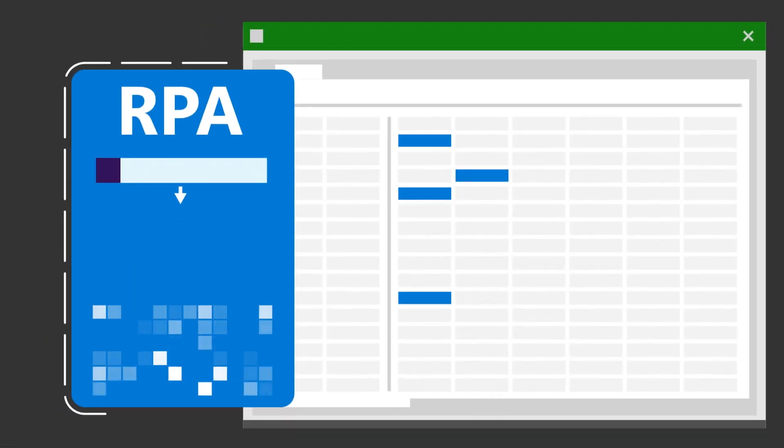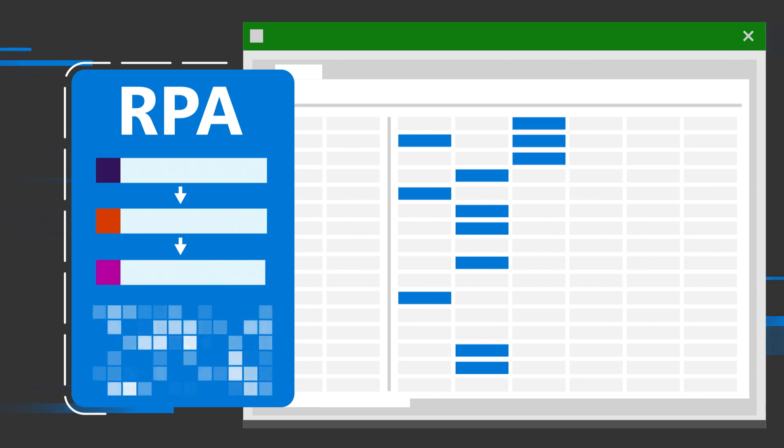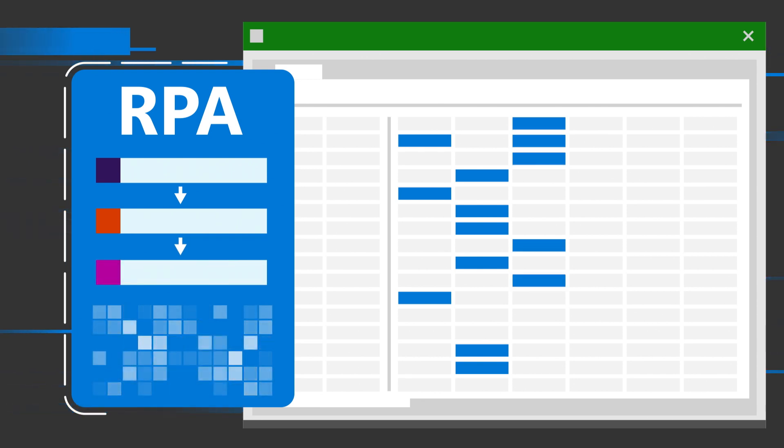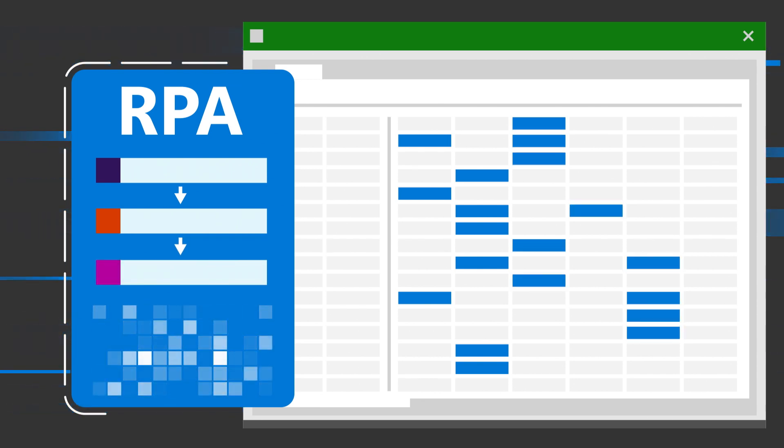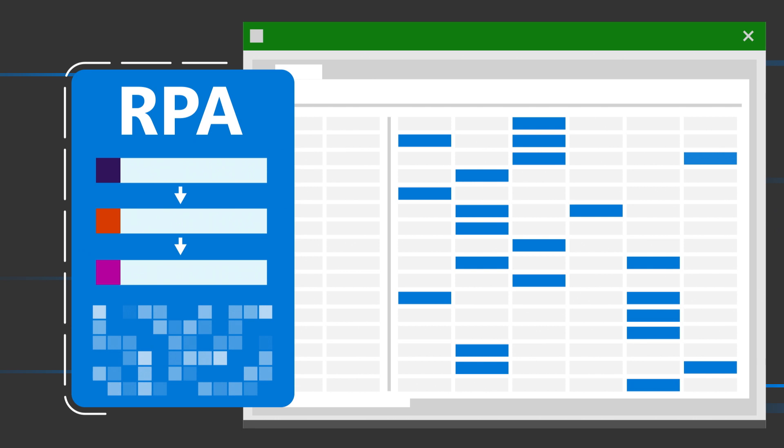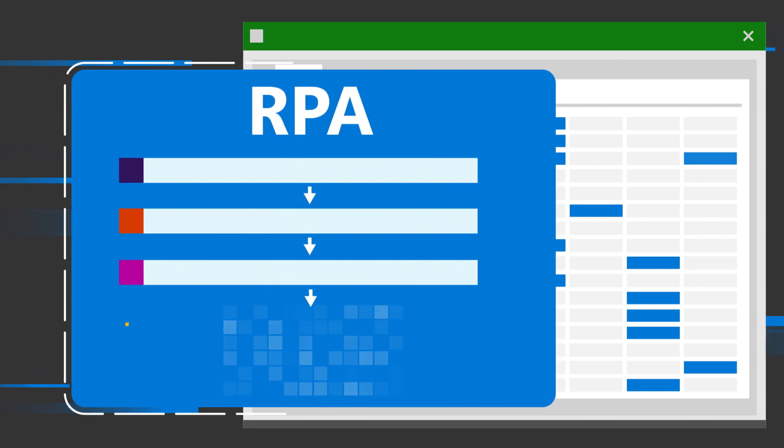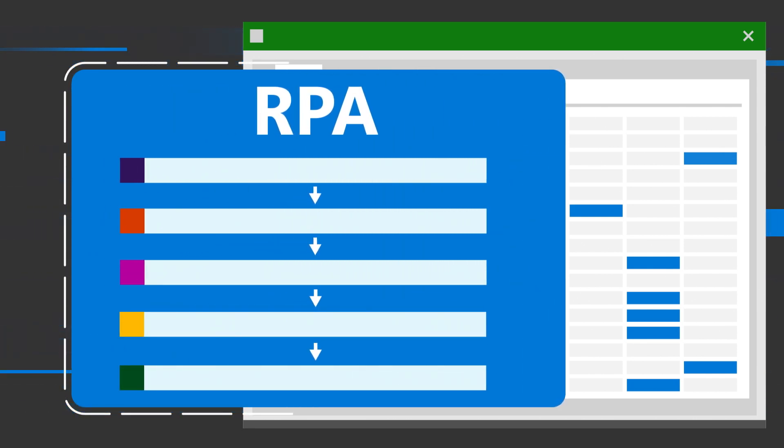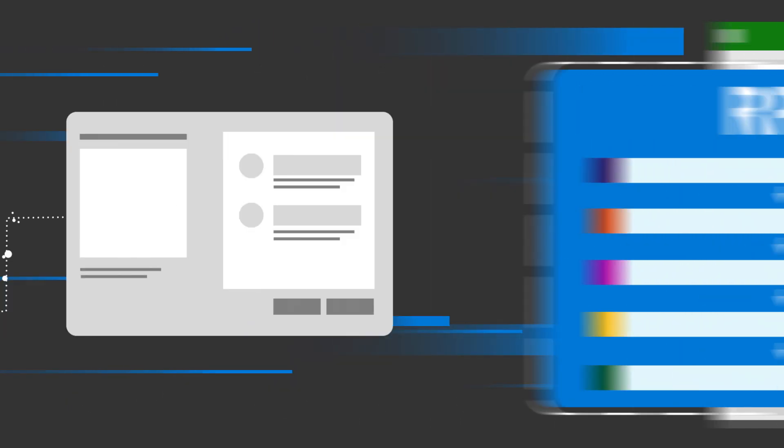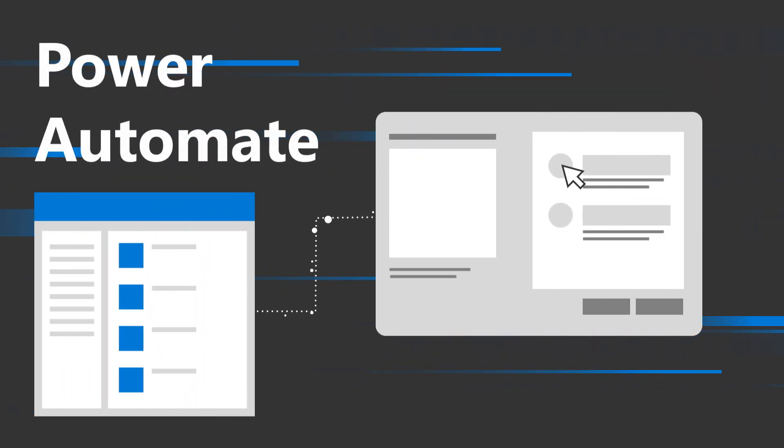With Power Automate, our customers' invoicing processing is now almost fully automated, and the same workflow takes less than an hour. Manual entry errors are removed from the equation, and staff get their time back to focus on more value-driving tasks.